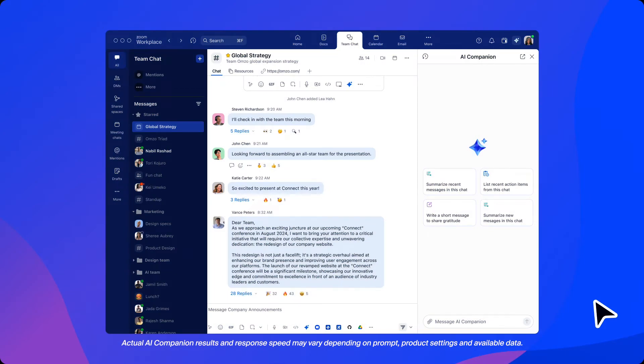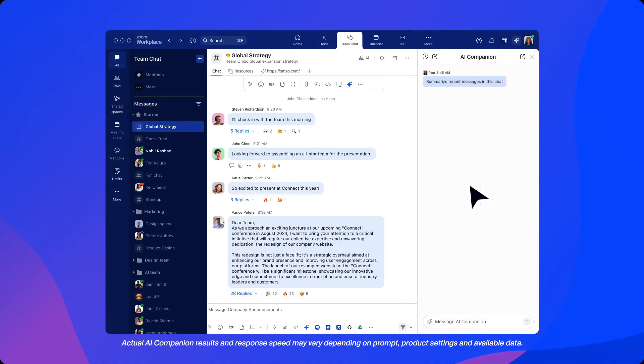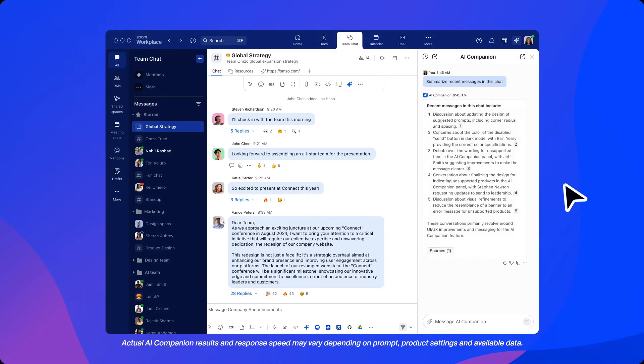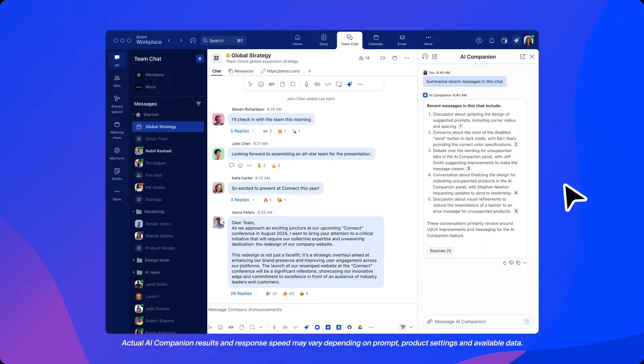our user can easily get caught up for her day by summarizing recent messages in this chat channel. Instead of reading through all the chat messages that have come in overnight, she can easily identify key message themes, allowing our user to have the information she needs to help prioritize and determine which chats need immediate response.